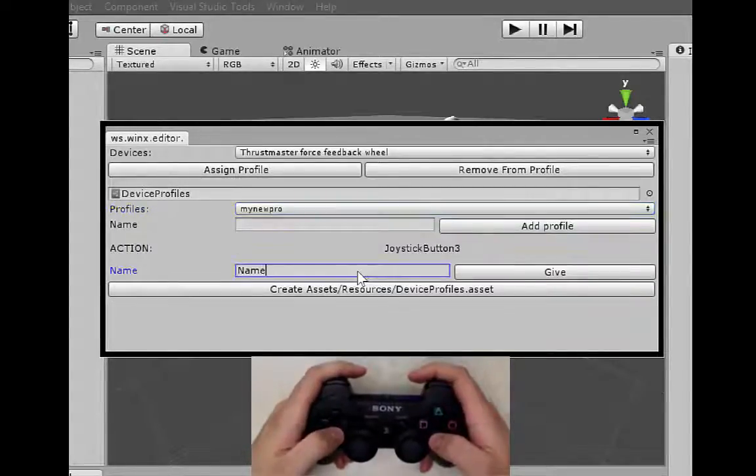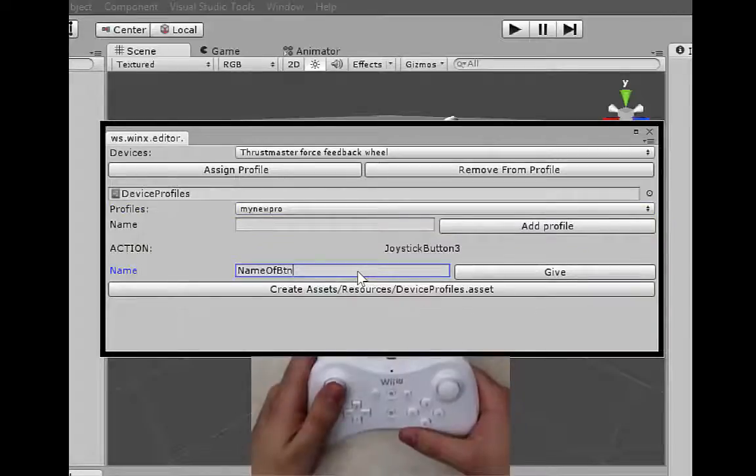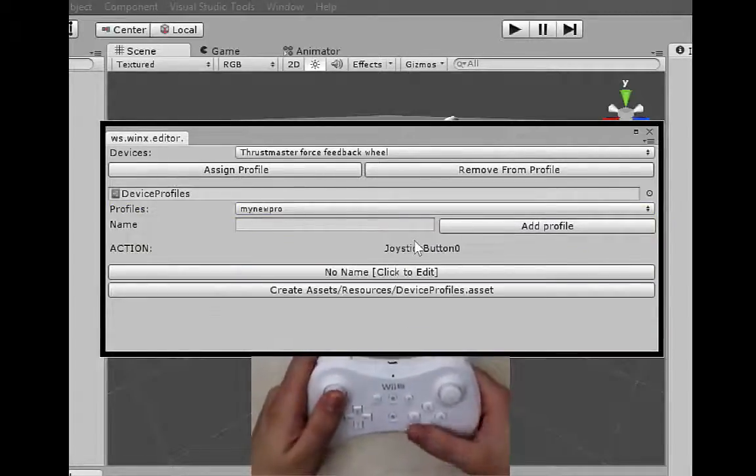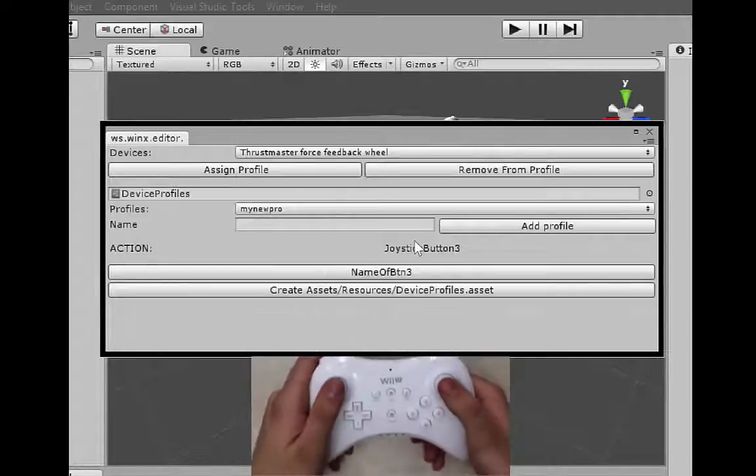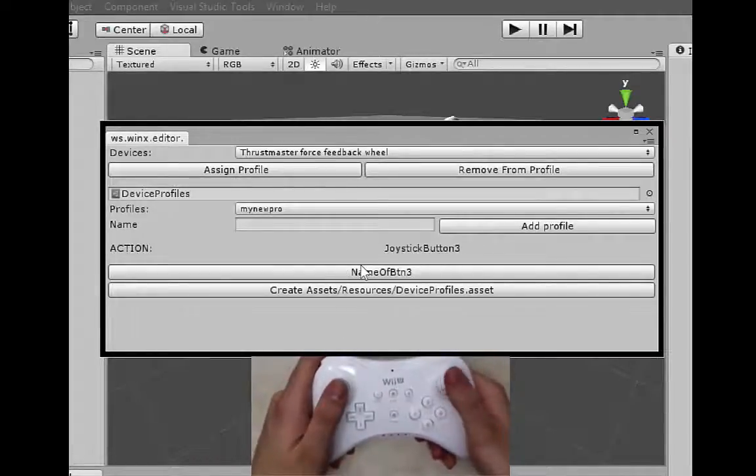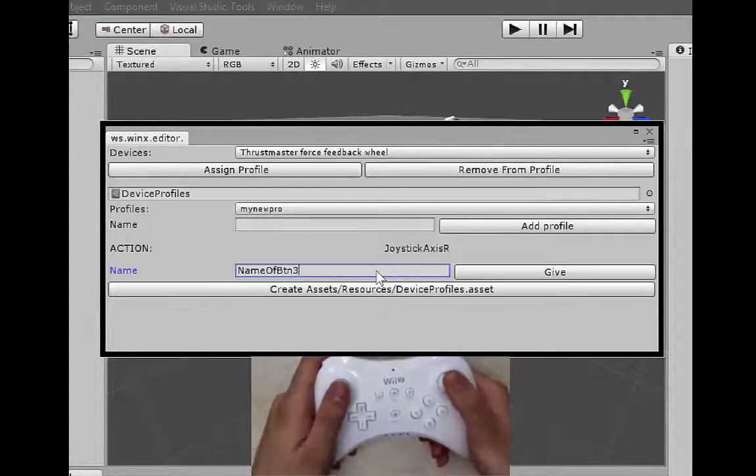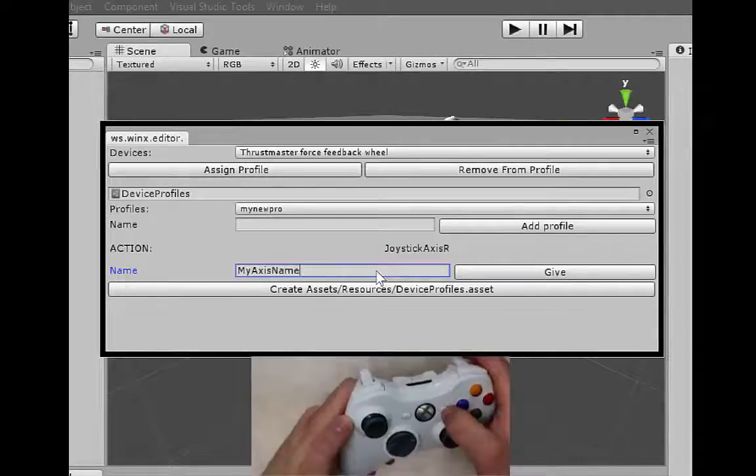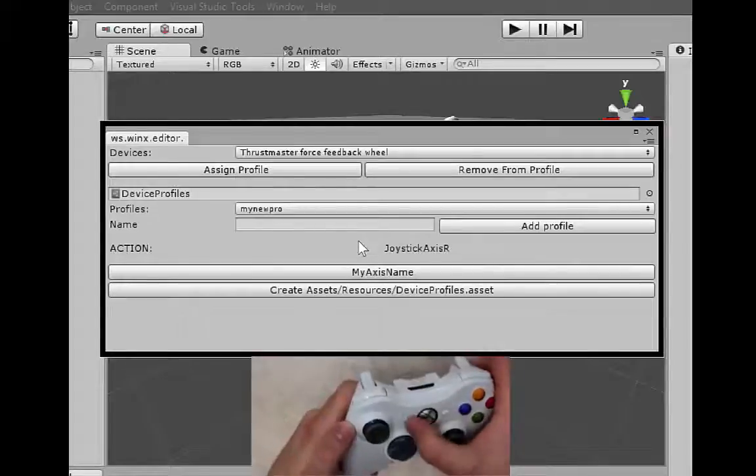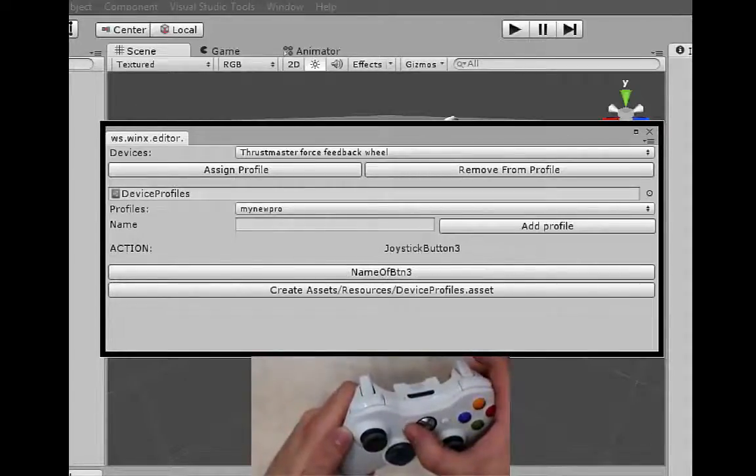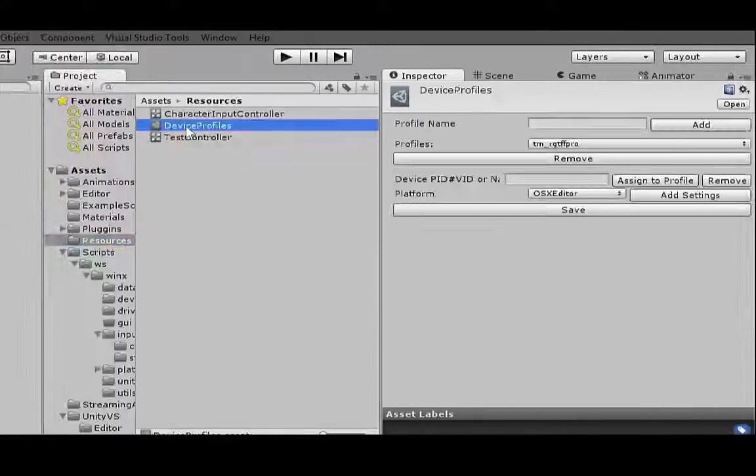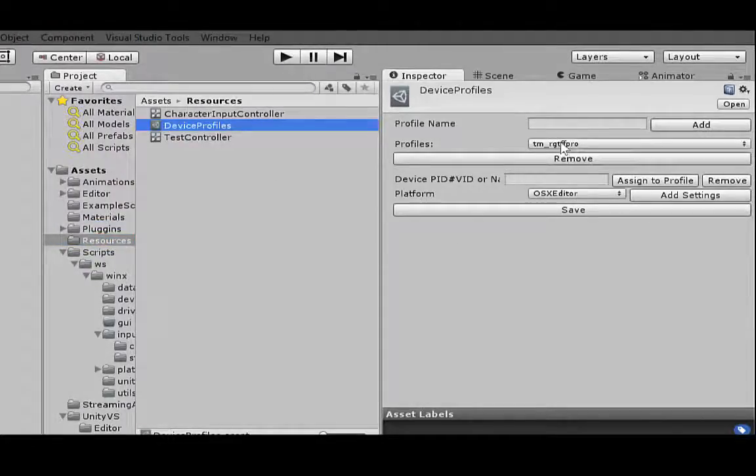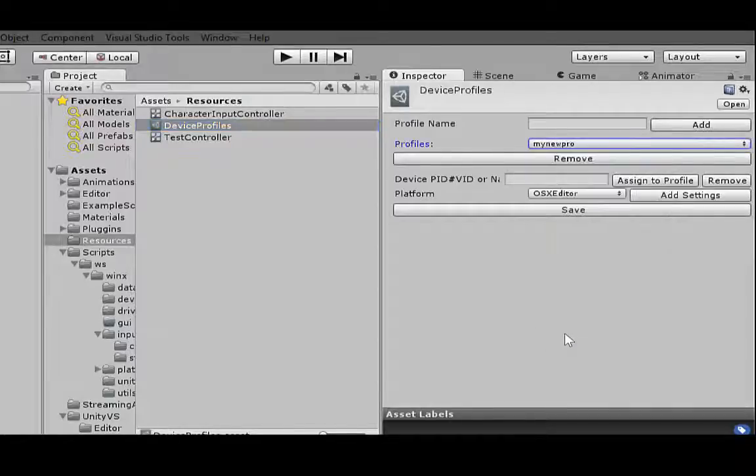Then you can edit it to give player-friendly names: X, Y, left stick, right trigger. Profiles are saved as assets and there is an asset editor where you can add, remove, or edit profiles for designated OS.